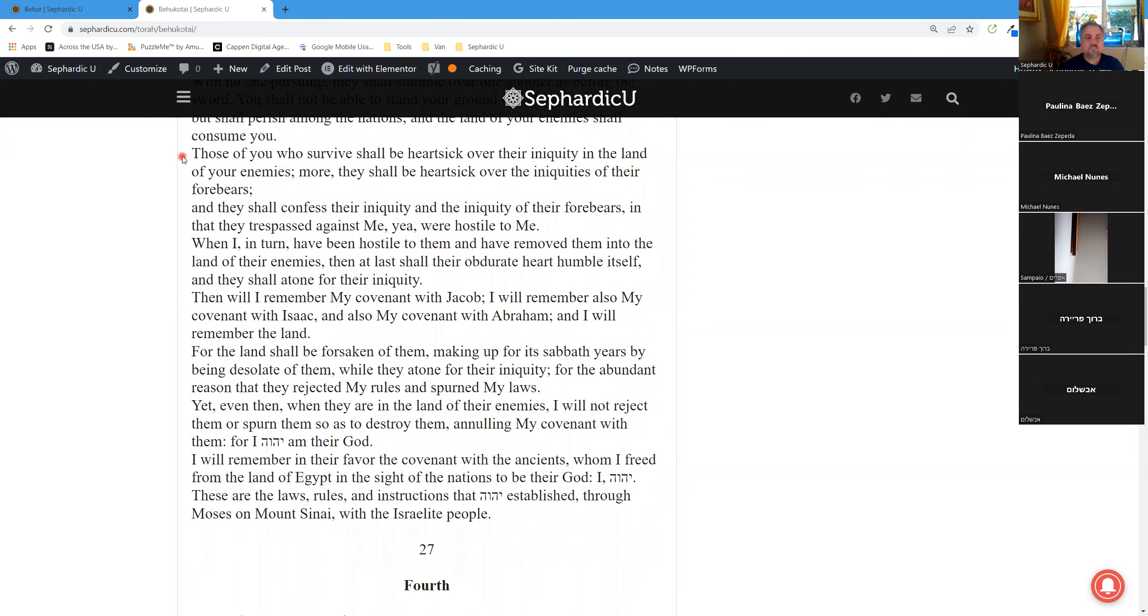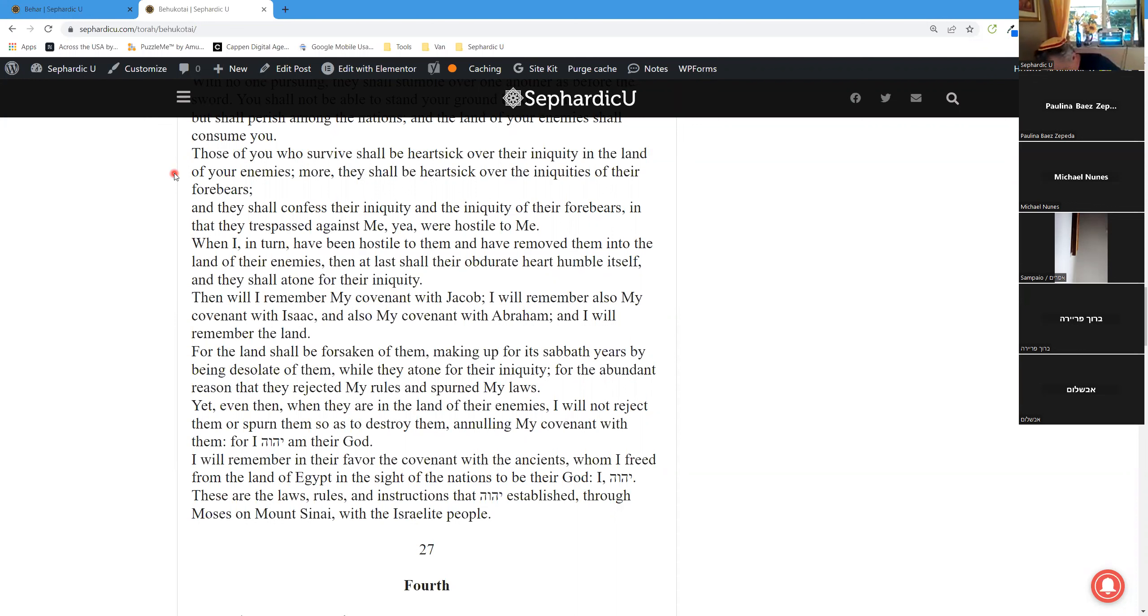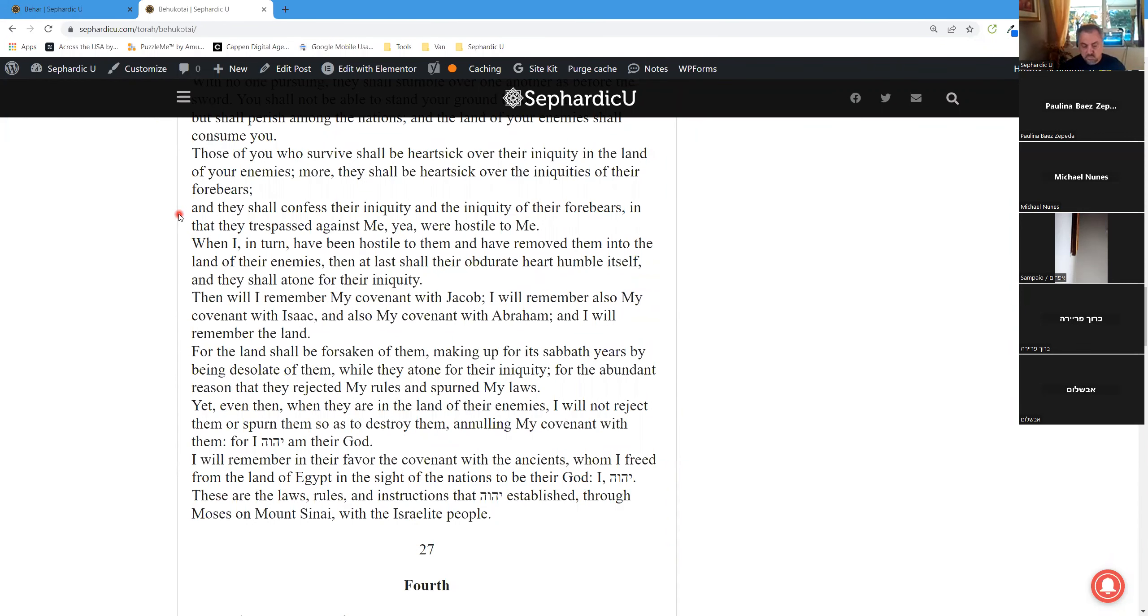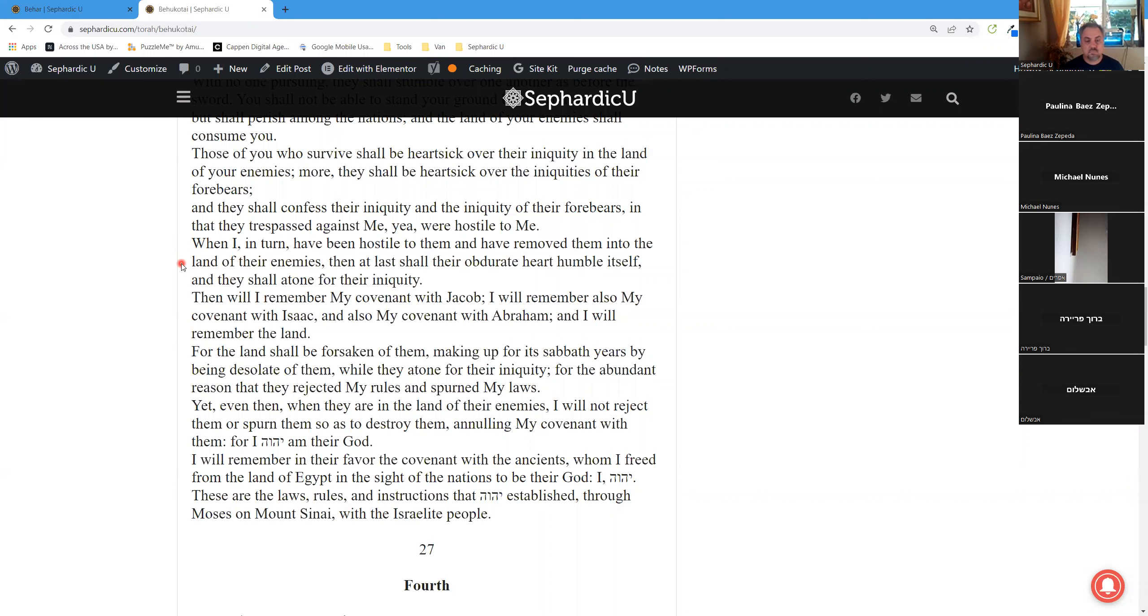Those of you who survive shall be heartsick over their iniquity in the land of your enemies. More, they shall be heartsick over the iniquities of their forebears, and they shall confess their iniquity and the iniquity of their forebears, in that they trespassed against me. Yea, were hostile to me. When I, in turn, have been hostile to them and have removed them into the lands of their enemies, then at last shall their obdurate heart humble itself, and they shall atone for their iniquity.